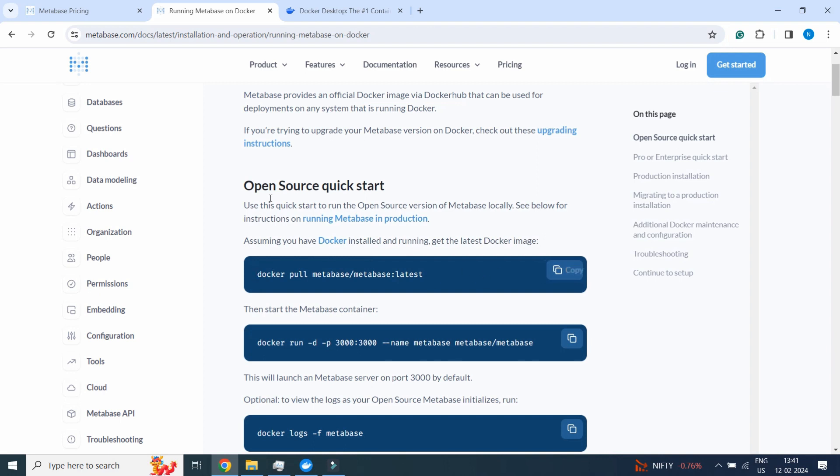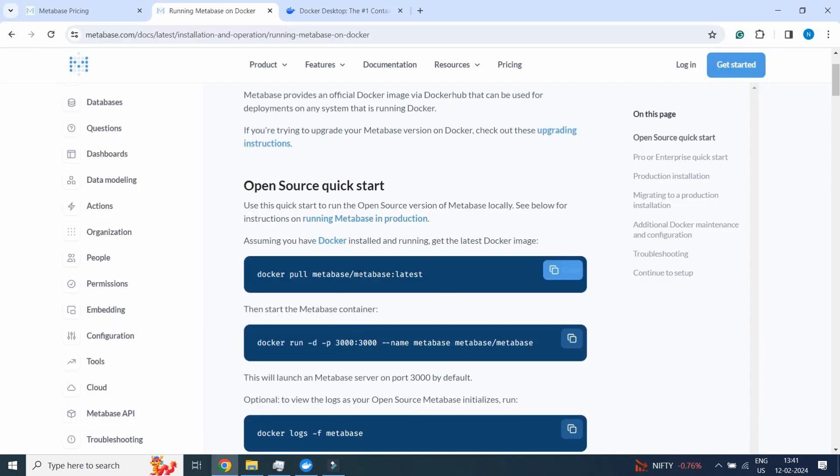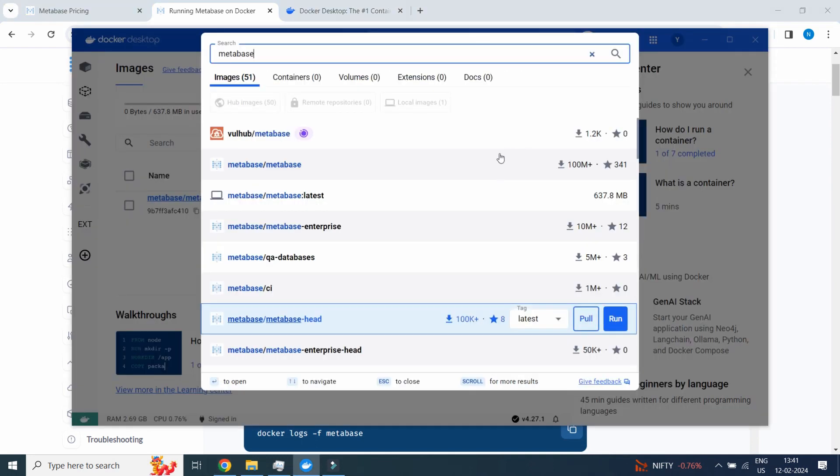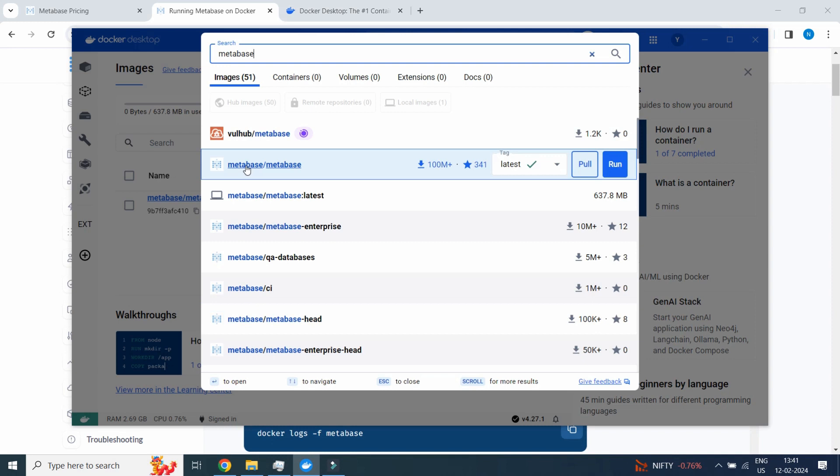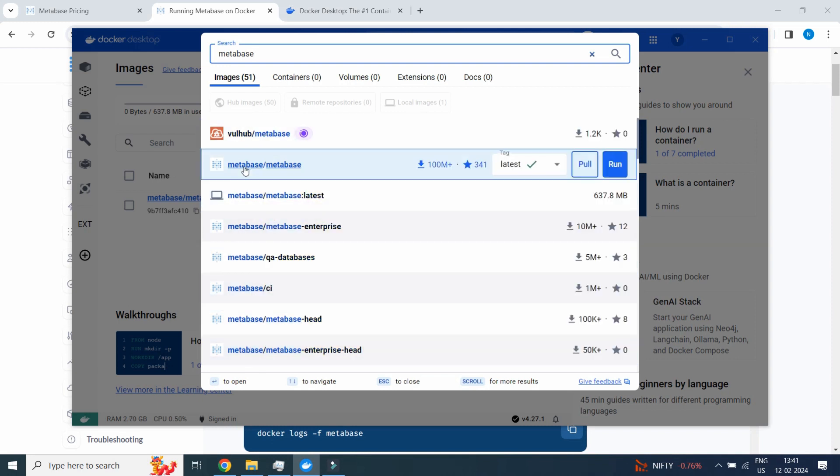These are the Docker instructions for Windows. I will show you metabase/metabase latest with the tag metabase/metabase:latest. You will find a lot of Metabase but you will need to select this one, Metabase.